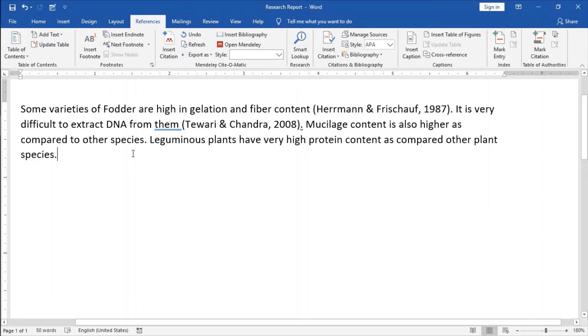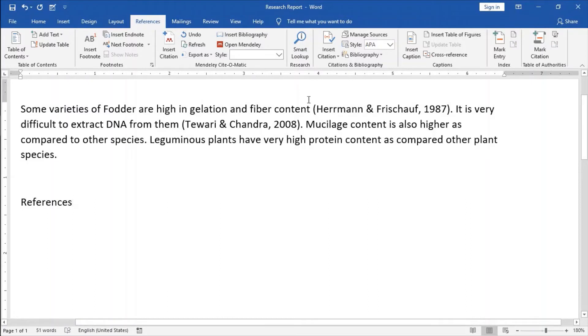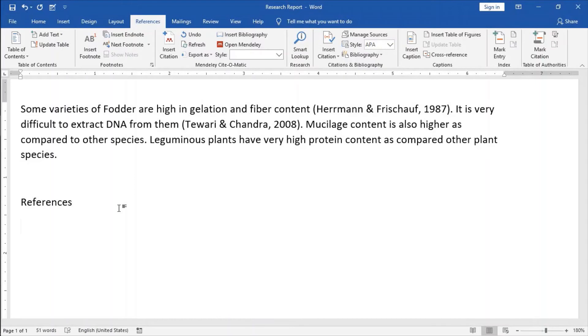And then after inserting citations, if I want to import the references, whatever the citations I have used in our report, I can import all the references.